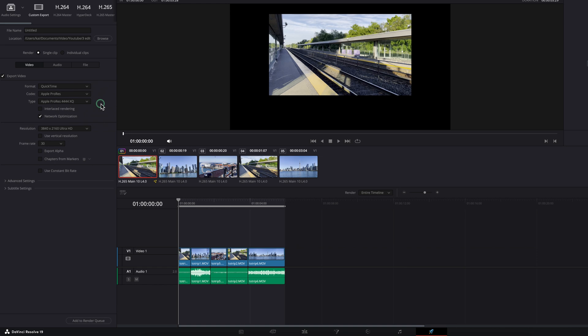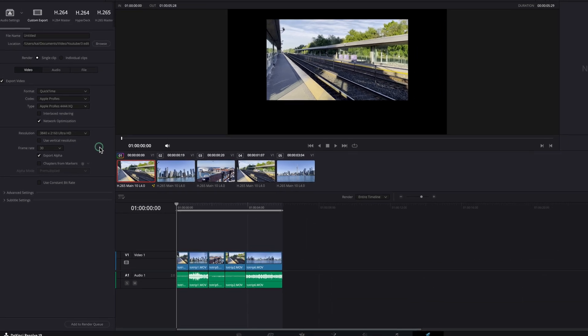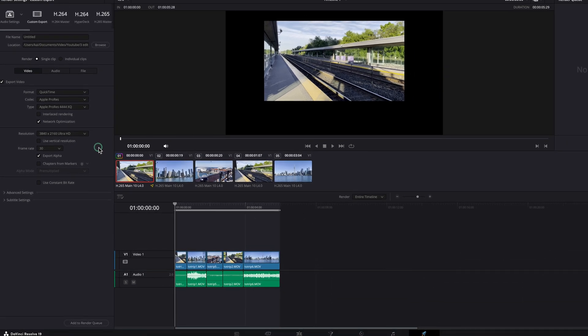One last thing to note: if we take this to the Delivery page and select the Export Alpha setting, you are able to export the alpha in the output regardless of the background selection. So this background setting is really more for visual aid. I hope this helps, and as always I will see you next time.